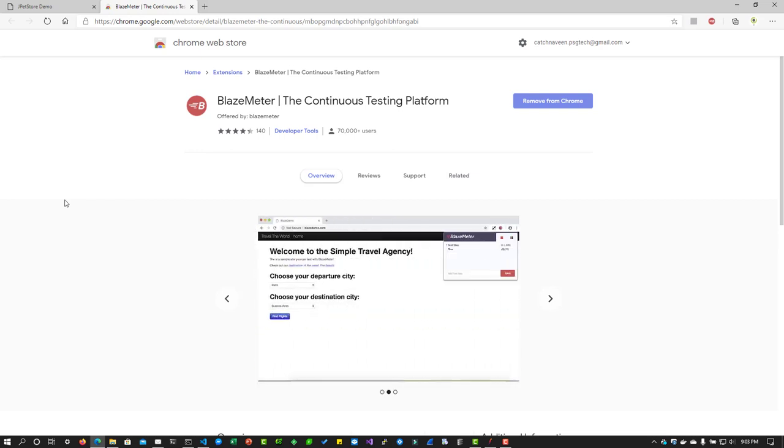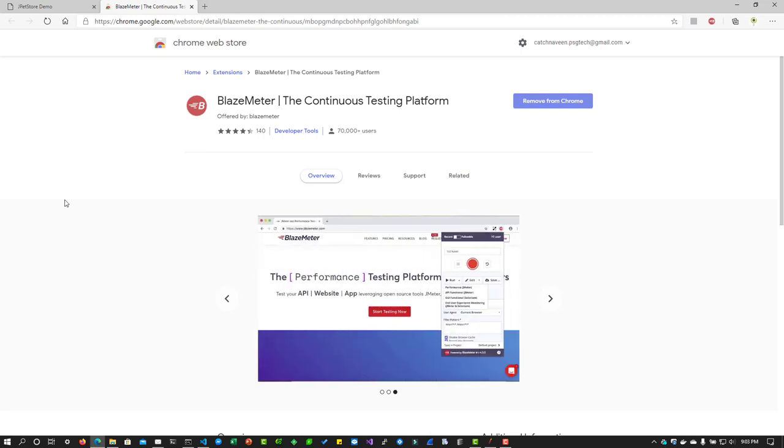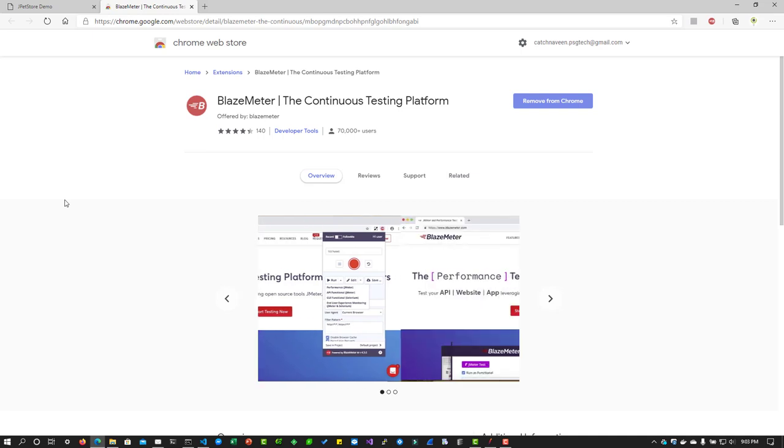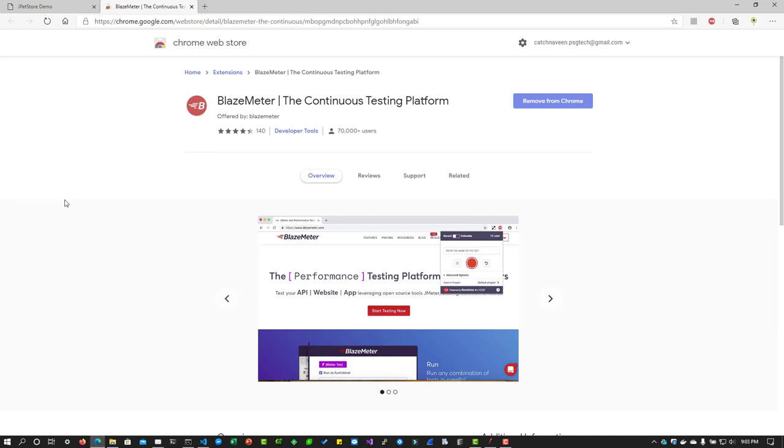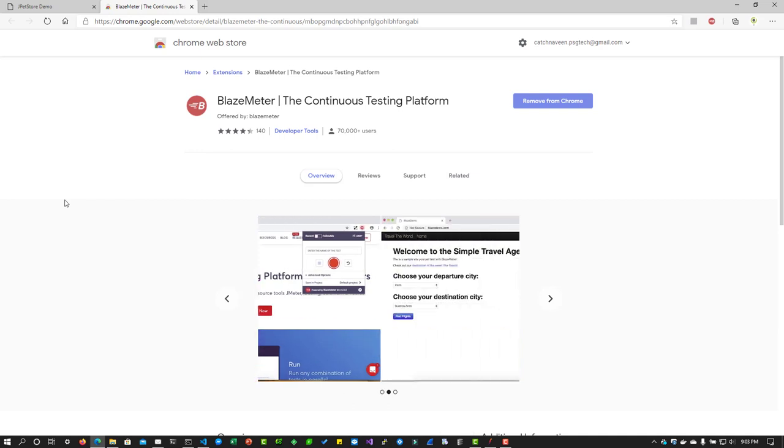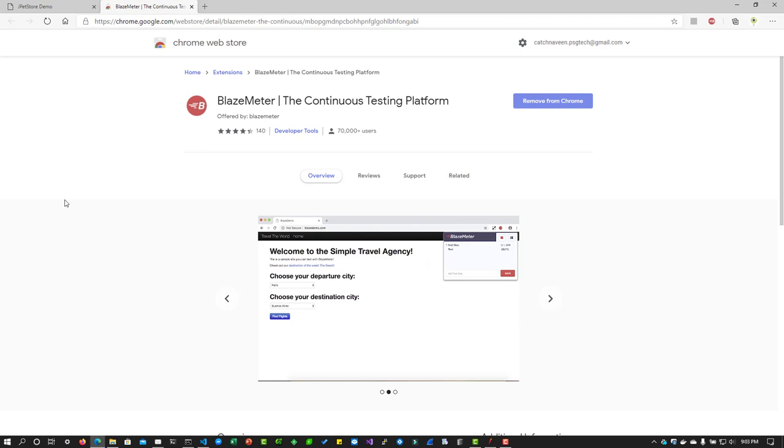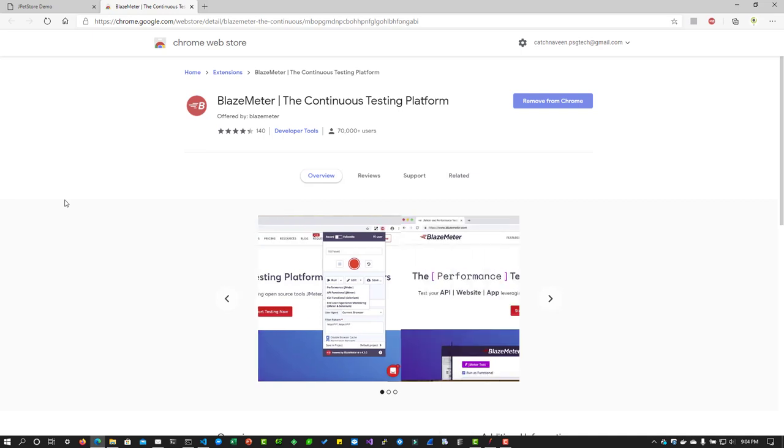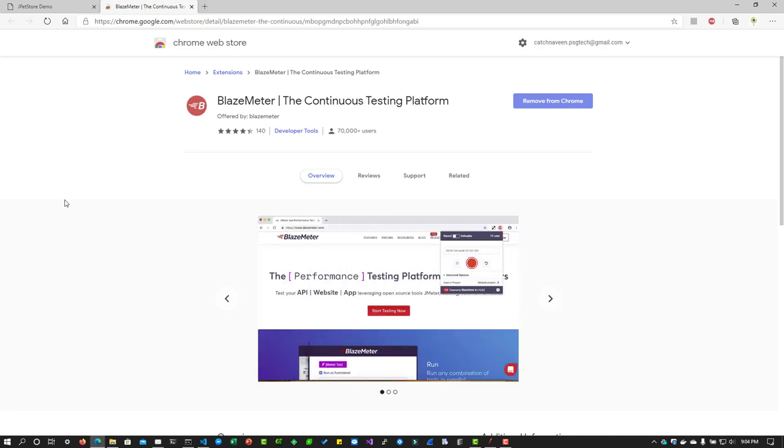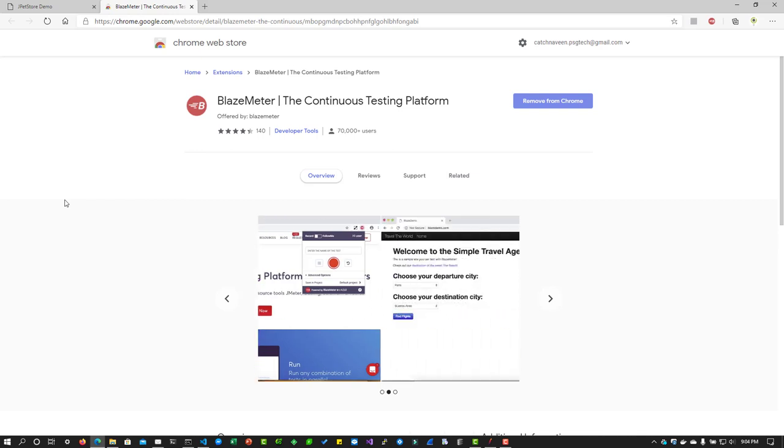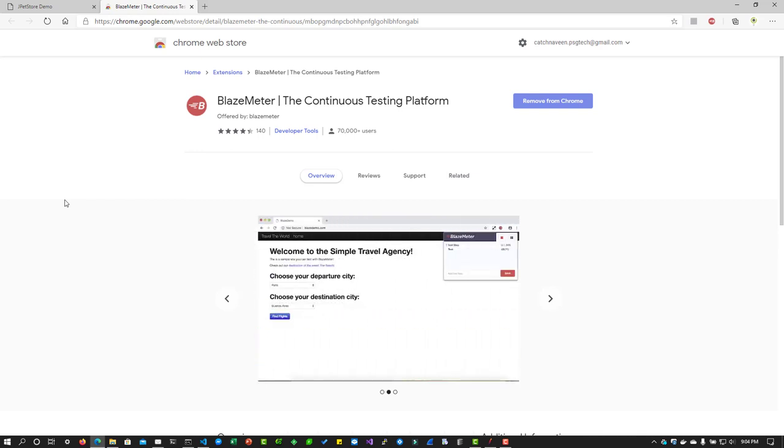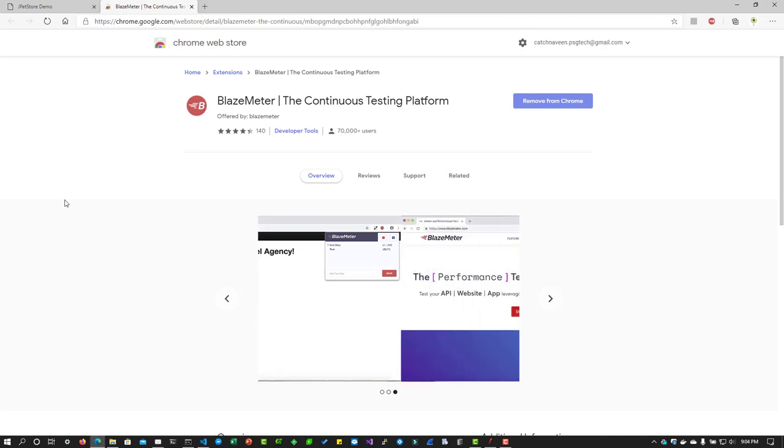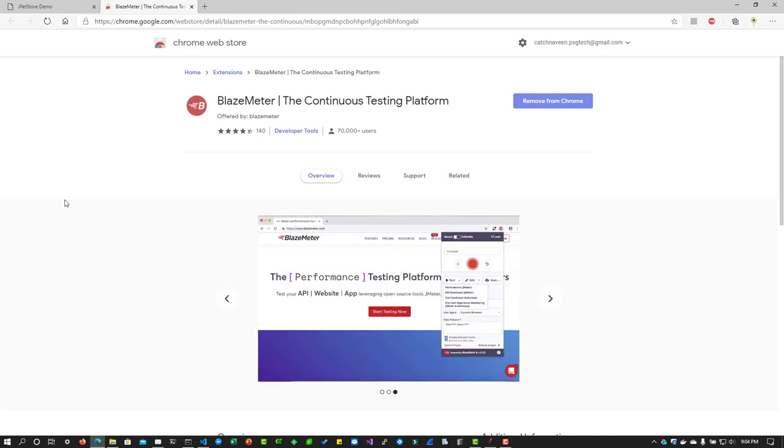In last video, we have seen about recording the business flows using the built-in element called HTTP Test Script Recorder. Using that plugin, we were able to configure the proxy in the element and also in the operating system. Then we were able to record our business flow and capture the network. But you have to spend time configuring the proxy, adding the excludes, and adding the right transaction names while recording. So there are a lot of activities you have to do manually before you get the complete script in JMeter.